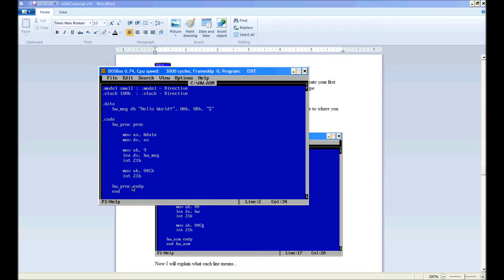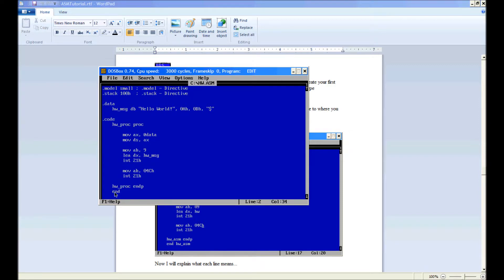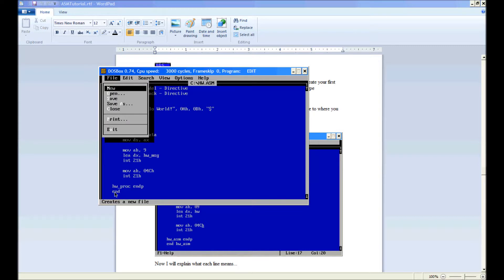endp ends the procedure, hw underscore proc, and end is another directive which tells the assembler not to read anymore. Okay, go ahead and save that.